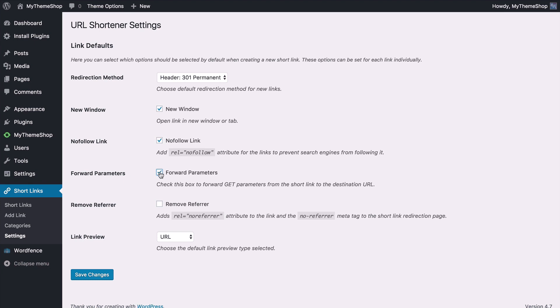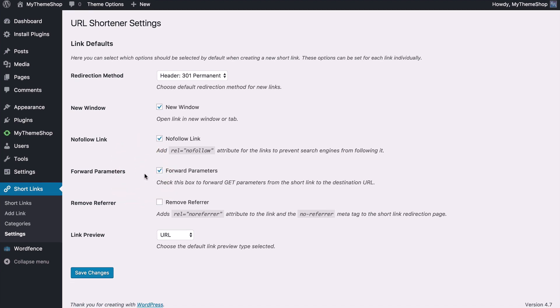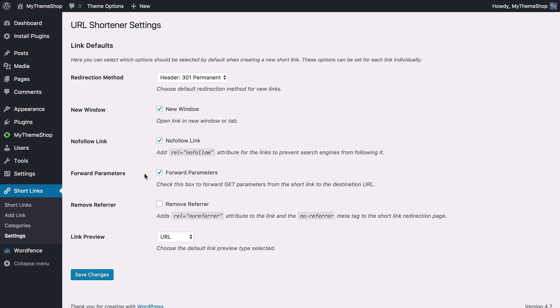This refers to anything added on the end of the URL to add extra parameters. That's typically done with a question mark and then some code. This might be something such as Google Analytics tracking which is going to tell you which campaign or it might be related to social media. So if you have this ticked that's going to make sure all of those are added on as well. You can also add rel equals no referrer to your link and no referrer meta tag for the short link redirection page. This will make sure that the page you're sending to doesn't know where the traffic came from so they don't have a referrer.